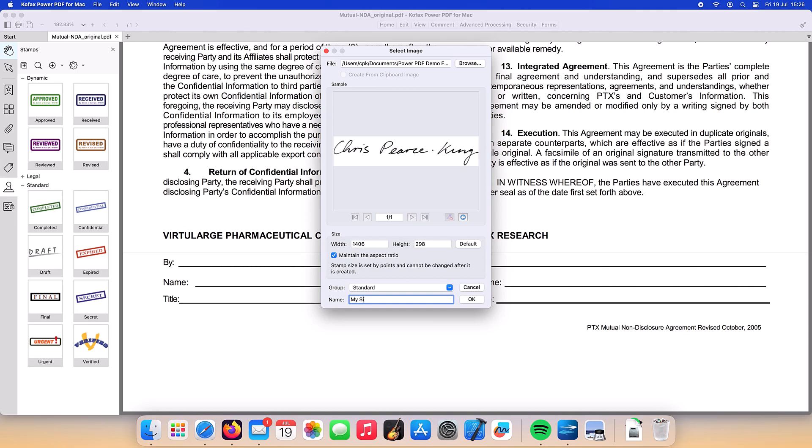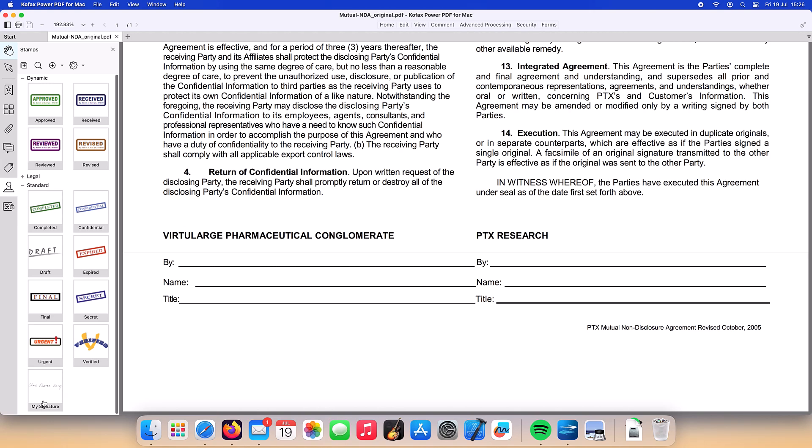Pressing the OK button, we can see our newly created stamp appear at the bottom of the standard stamps in the left-hand panel.